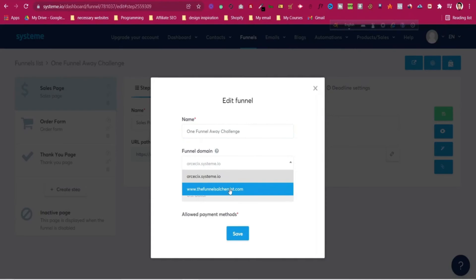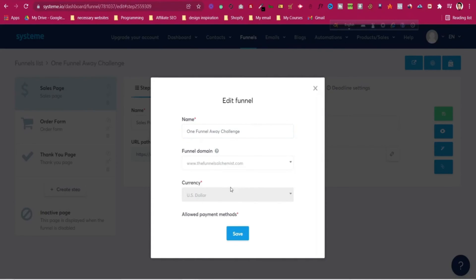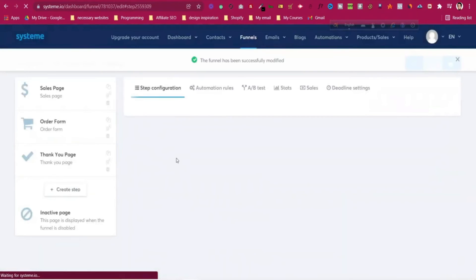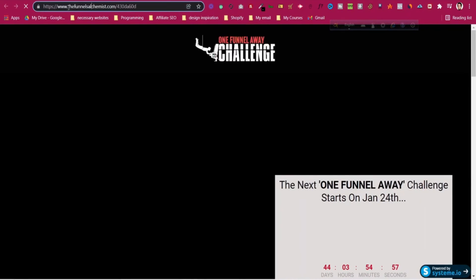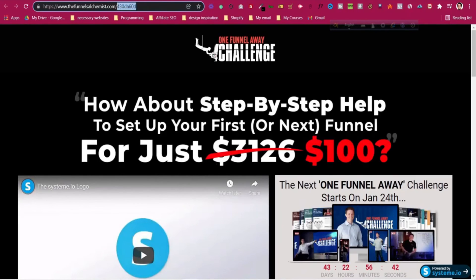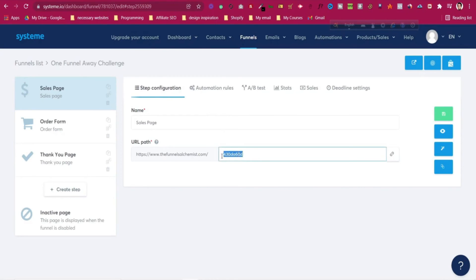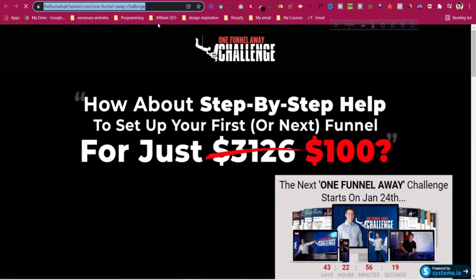When you add your custom domain with DNS authentication — from Namecheap in my case — and click on it, you will find the new domain added here. Click this domain and click Save. Now the URL turns to your own domain. You can also remove the auto-generated number and replace it with a custom path like 'one-funnel-away-challenge'. Use hyphens instead of spaces in the URL, then click Save.